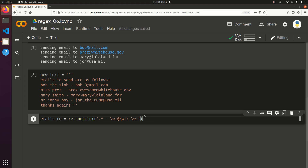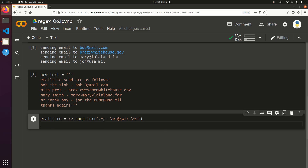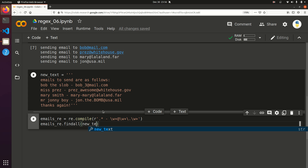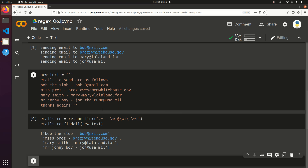I'm going to test to make sure I'm still capturing what I should be. I'll do a find all first before any groupings — emails_re.findall(new_text). And that's good — we did indeed capture all four of the rows that we wanted.